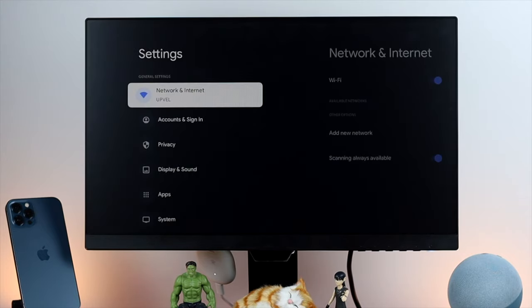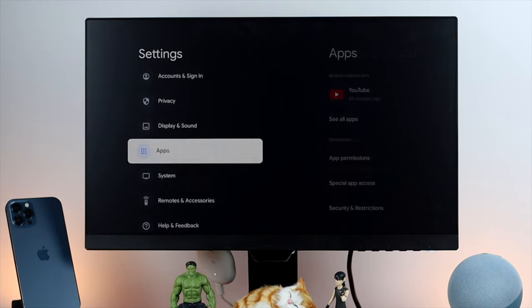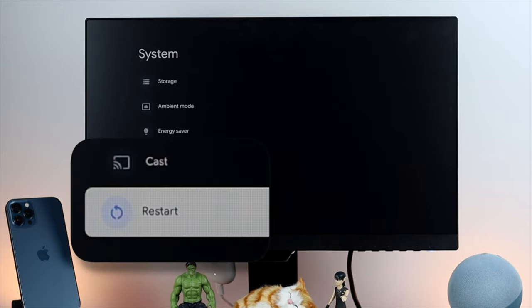I'll jump open up your settings and scroll down to your system and scroll down all the way here unless you see this option called restart.